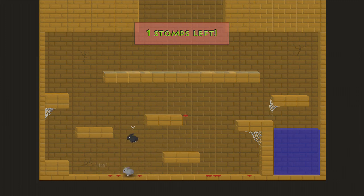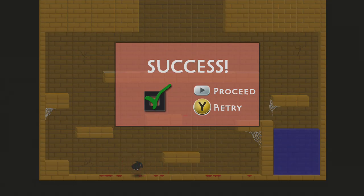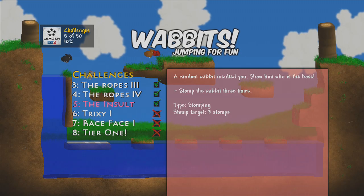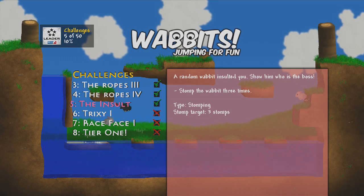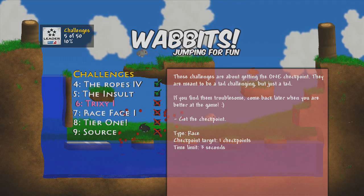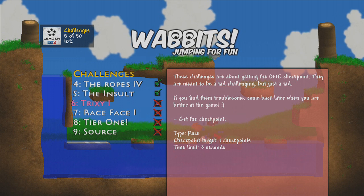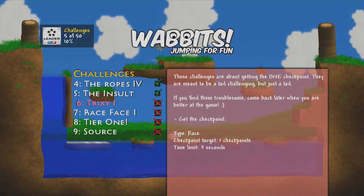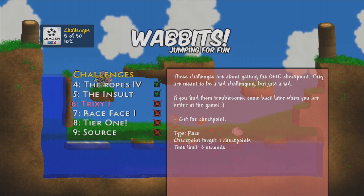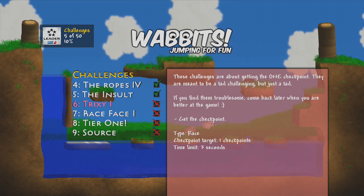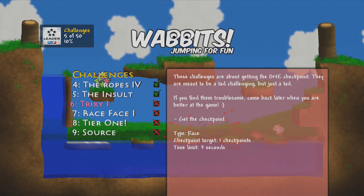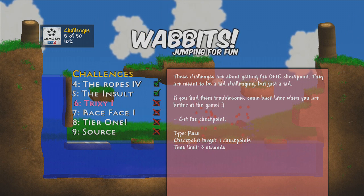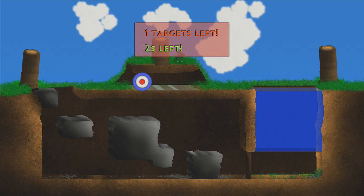Oh get over here! Yes I got it! Oh that's beautiful. Okay, can I do Tricksy? These challenges are about getting the one checkpoint. They're meant to be a tad challenging, just a tad. If you find them troublesome, come back later when you're better at the game. I am good at the game.